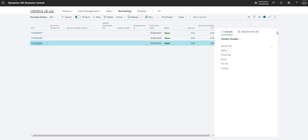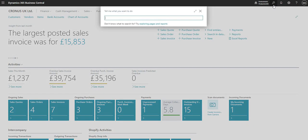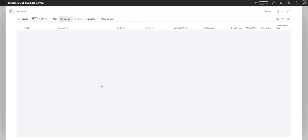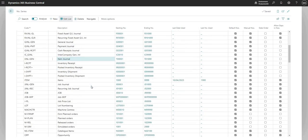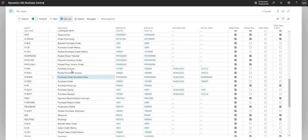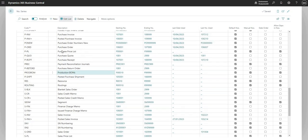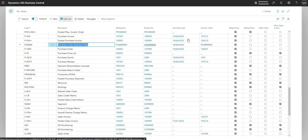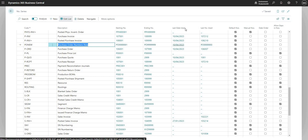Before we finish the video, I just want to show you the implications of what we've done on the number series table. If I go back to our number series, I'll just come down to our PO NEW which is here, and you can see everything is more or less the same, but we've got a last used date and we've also got a last used number filled in here.